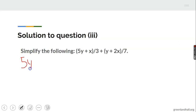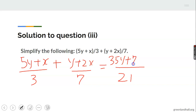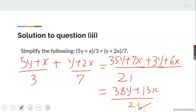For 5Y plus X over 3, plus Y plus 2X over 7: the LCM of 3 and 7 is 21. Dividing 21 by 3 gives 7, so 7 multiplied by (5Y plus X) gives 35Y plus 7X. Dividing 21 by 7 gives 3, so 3 multiplied by (Y plus 2X) gives 3Y plus 6X. Collecting like terms: 38Y plus 13X over 21. That is the final answer.